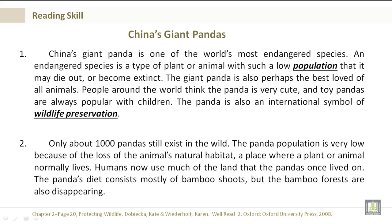China's Giant Pandas. China's Giant Panda is one of the world's most endangered species. An endangered species is a type of plant or animal with such a low population that it may die out or become extinct. The giant panda is also perhaps the best loved of all animals. People around the world think the panda is very cute, and toy pandas are always popular with children. The panda is also an international symbol of wildlife preservation. Only about 1,000 pandas still exist in the wild. The panda population is very low because of the loss of the animal's natural habitat, a place where a plant or animal normally lives. Humans now use much of the land that the pandas once lived on. The panda's diet consists mostly of bamboo shoots, but the bamboo forests are also disappearing.